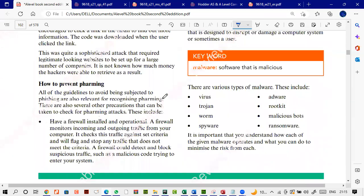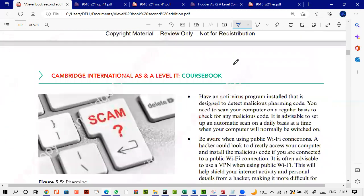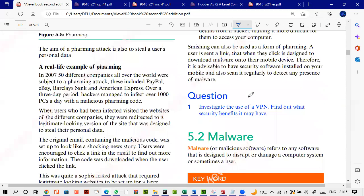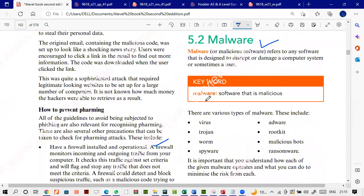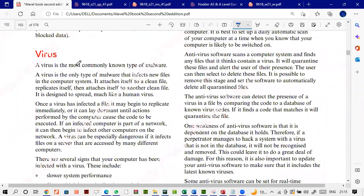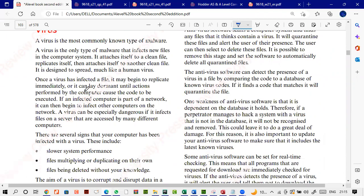To prevent pharming: install a firewall, run an anti-virus program, and be aware when using public Wi-Fi connections. Malware is a generic term that includes viruses, trojans, and worms. A virus is a piece of code designed to disrupt the normal functioning of your computer system. A virus may lie dormant until an action is performed — when you click or open a document, the virus is activated.